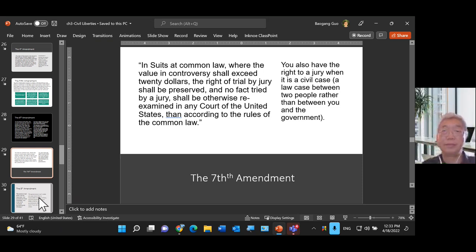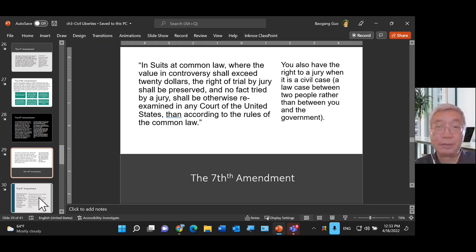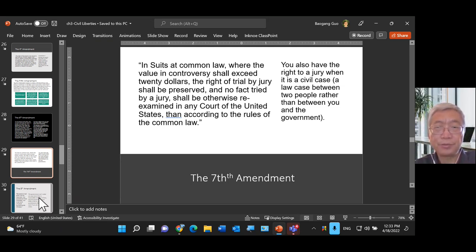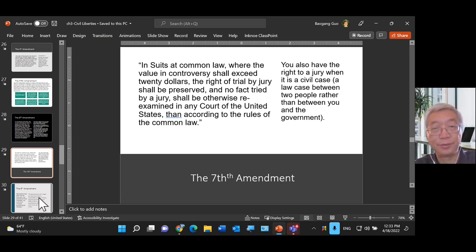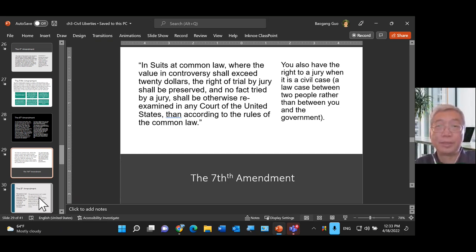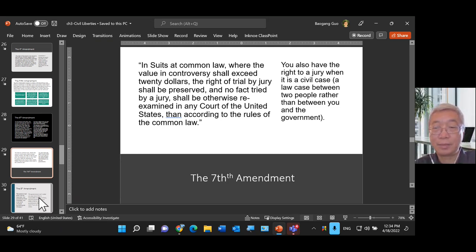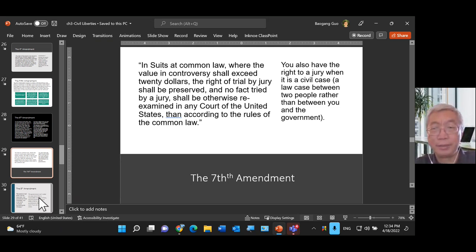The Seventh Amendment addresses civil cases — a trial by jury should also be guaranteed in civil cases, but there must be a significant dollar amount at stake. You can't just have a jury trial over minor matters like a neighbor's dog biting someone or a broken glass. The Constitution originally set about twenty dollars as the threshold, but the bar is much higher nowadays.